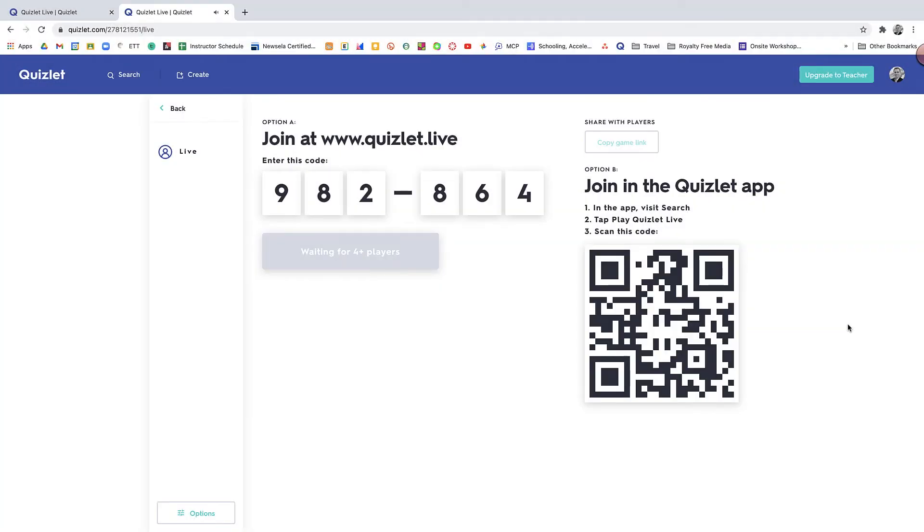So now that I've launched the game, I have this wonderful game music in the background. And there's a few different ways that you can have kids join. They can either go directly to Quizlet.live and enter that code in. You can copy and share the game link. Or you can share out this QR code if they're using the Quizlet app.